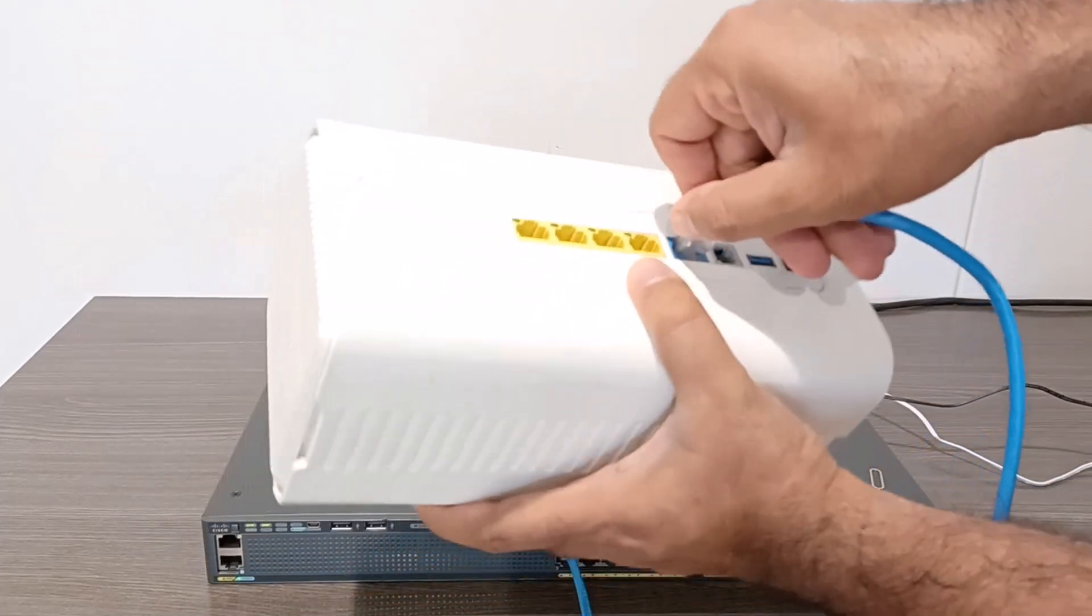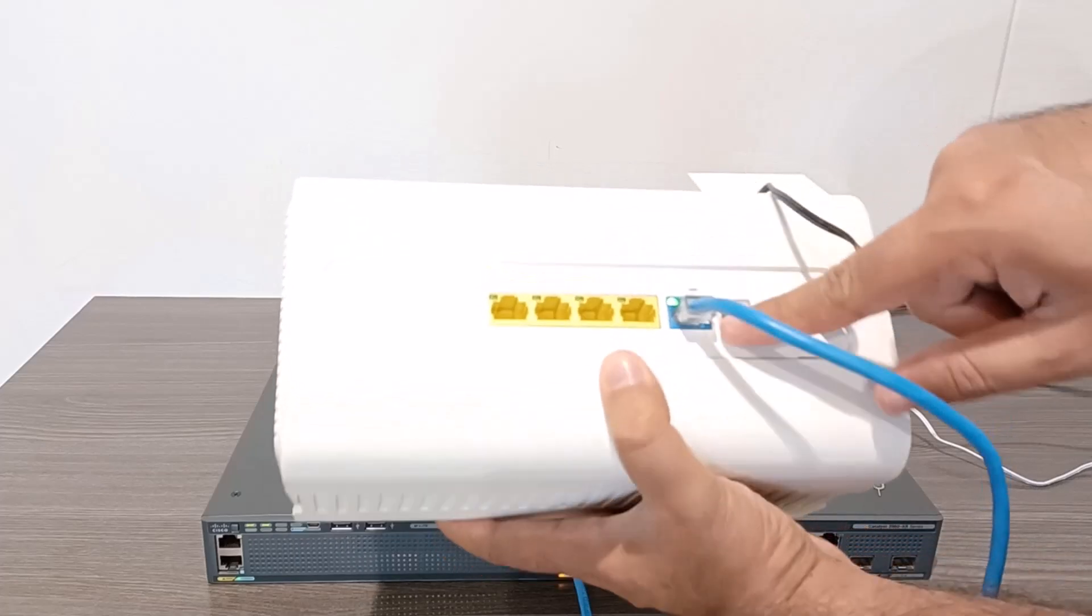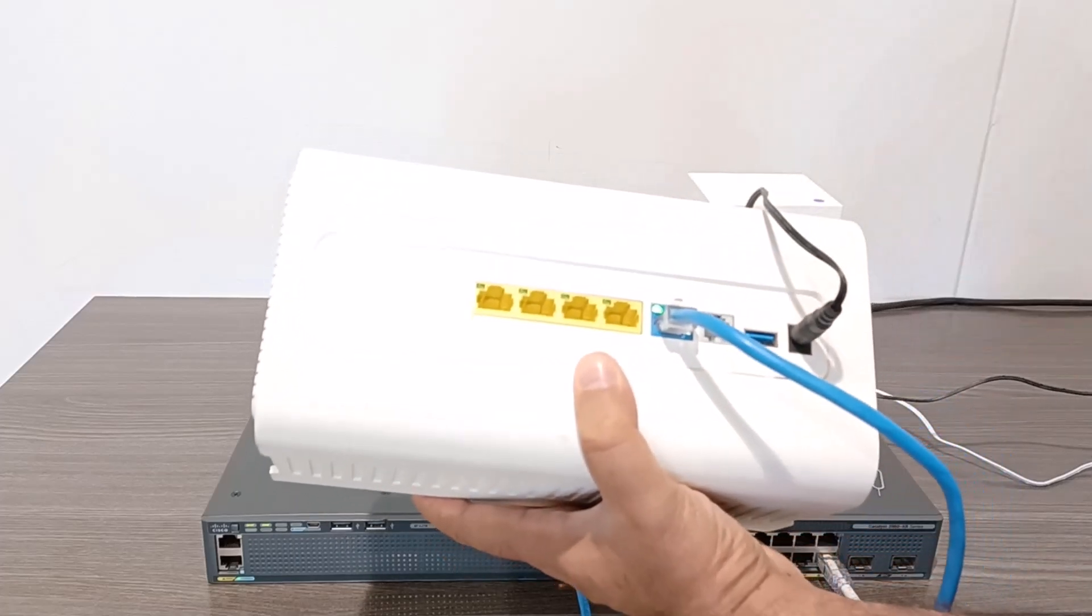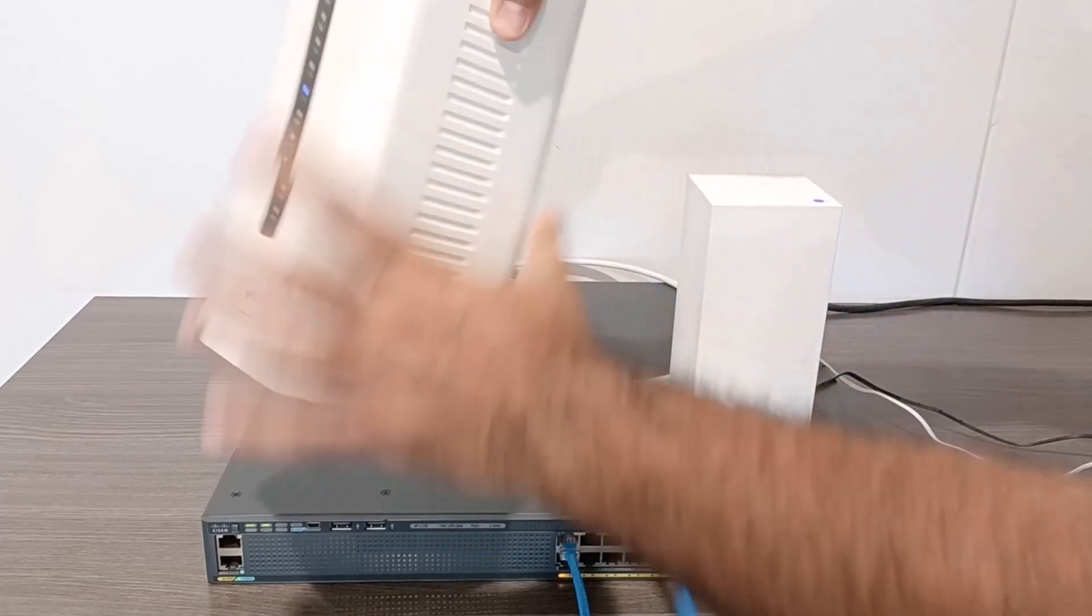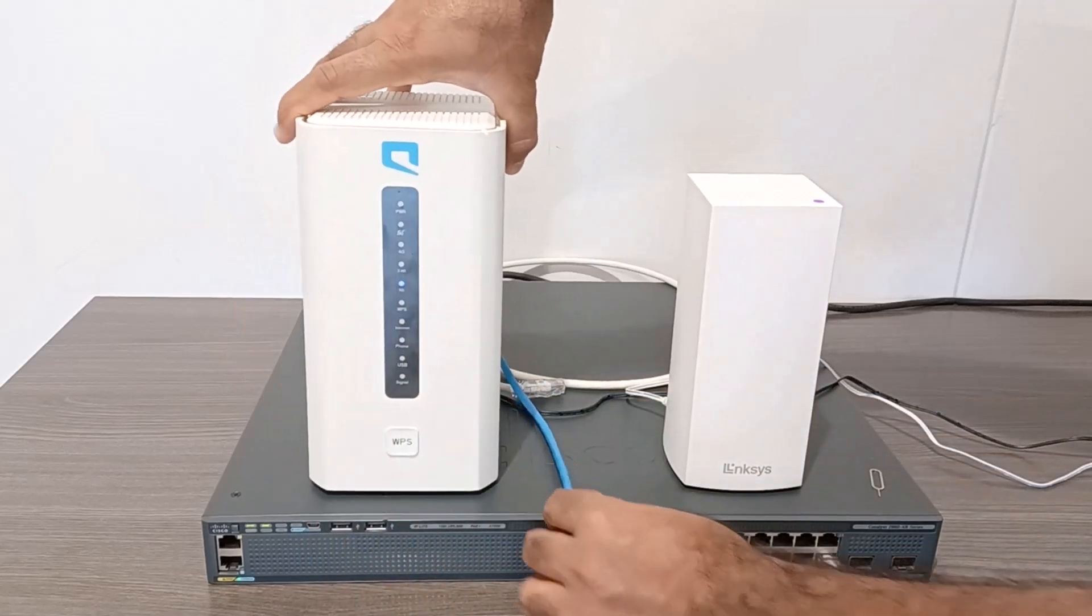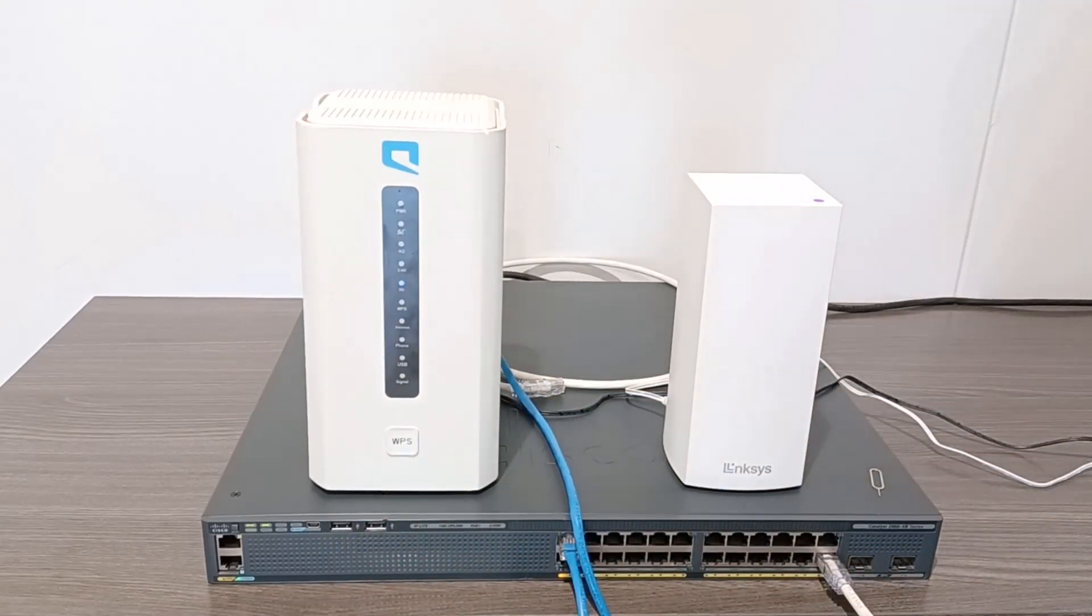Remember, you must connect to the WAN port if you want to use the Wi-Fi router as a Wi-Fi extender without any configuration. If your Wi-Fi router doesn't have a WAN port, this method won't work.